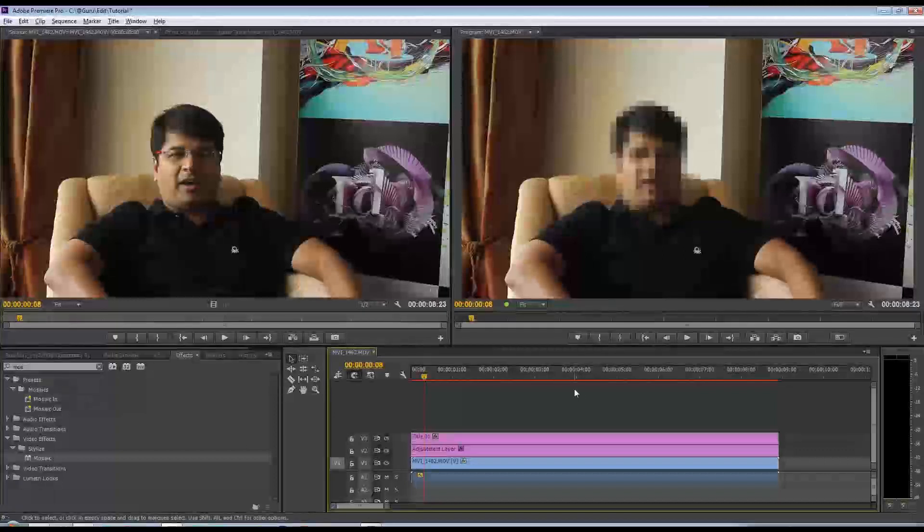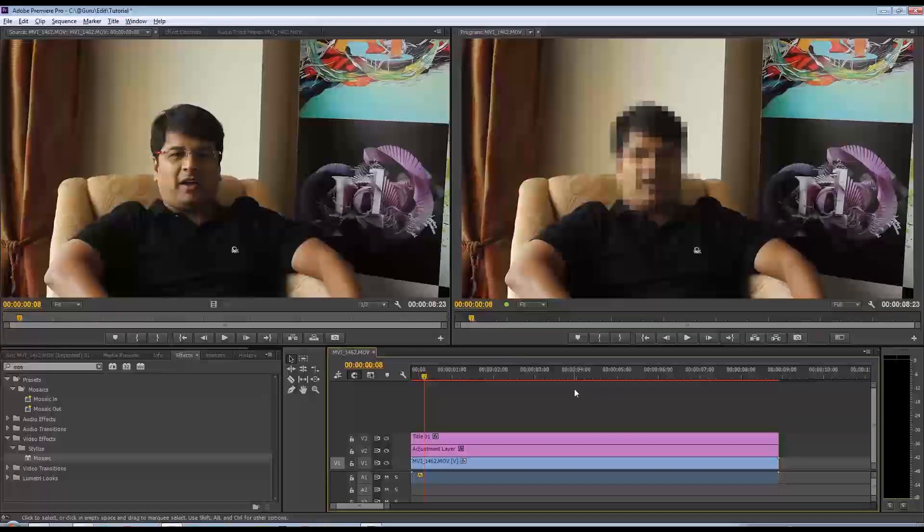Hi there, my name is Guru Vaidya and I'm going to be taking you through how to blur faces inside Premiere Pro CC.